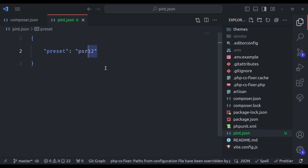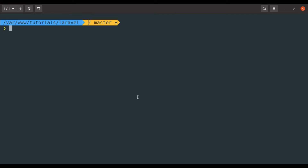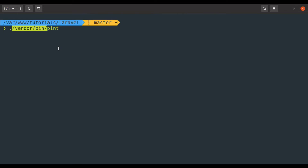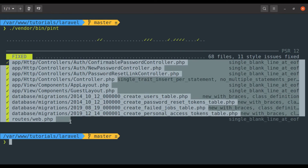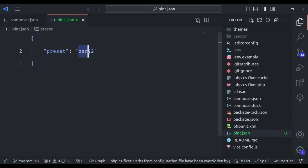Now let's try the PSR12 rule set. In the terminal, we can run `vendor/bin/pint`. This command automatically detects the `pint.json` configuration file in the project root directory. But if you want to load pint.json from a specific directory, you can use `--config` and then the path to pint.json. In our case it is in the project root, so we do not need to specify this. These are the files fixed according to the PSR12 rule set.